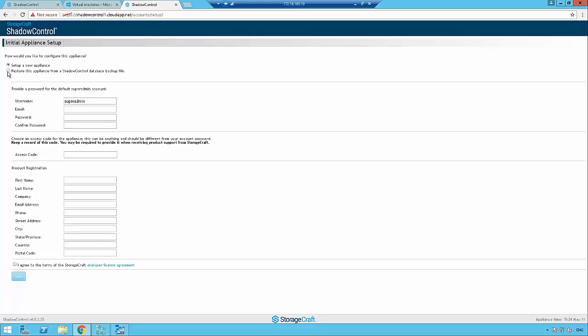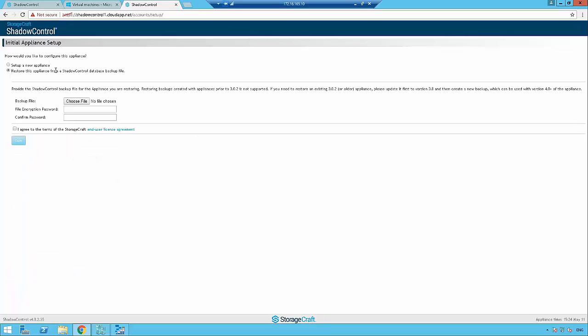If I was using Shadow Control on-prem or in a data center and I want to shift it into Microsoft Azure, we would just leverage this. We can just export the config file from our on-prem and then browse and upload that into this appliance, and it will build itself with all of your existing endpoints and settings. The key thing would be that all of your endpoints would need to be updated to point to here. The simplest way to do that is point the DNS name to this new IP, and they'll continue to work. So really, really easy to migrate an existing Shadow Control appliance into Microsoft Azure.